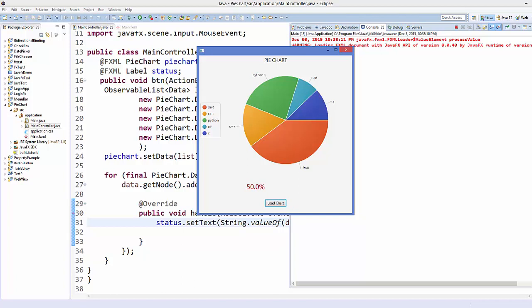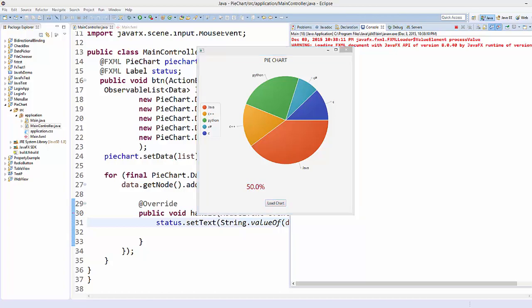So in this way you can add events and actions on the pie chart. I hope you have enjoyed this video — please rate, comment, subscribe, and bye for now.